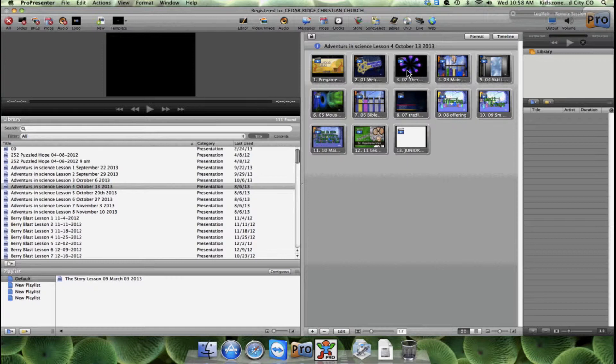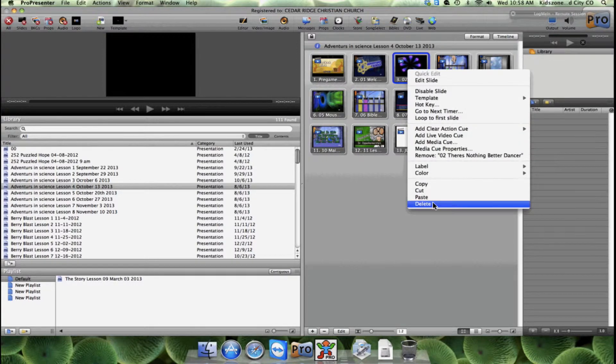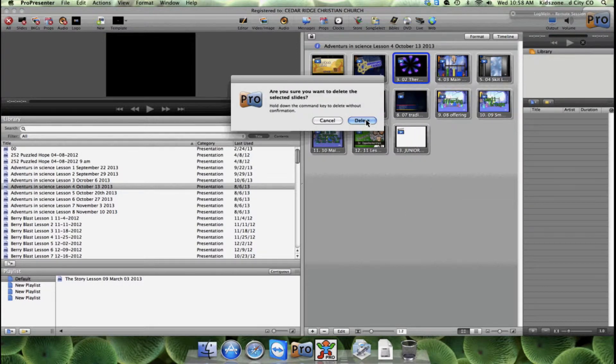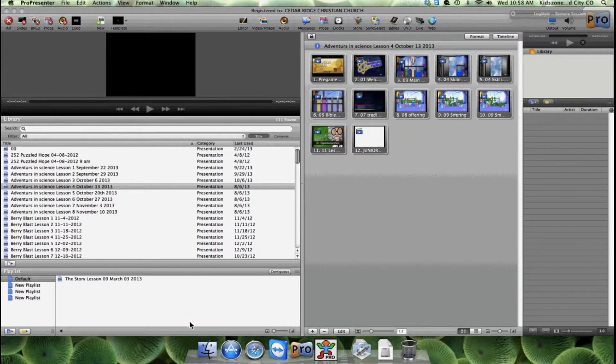So what we're going to do is delete the first song out. I just right-click and delete, or control-click and delete.